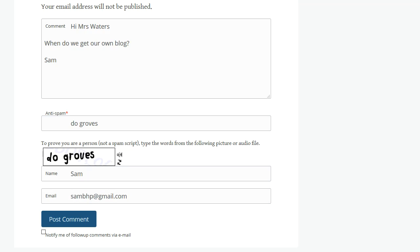And if you want to be notified of follow-up comments, you select notify me of follow-up comments, and then you click post comment.